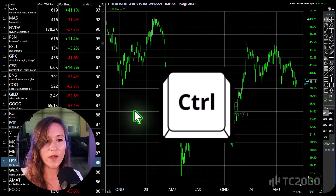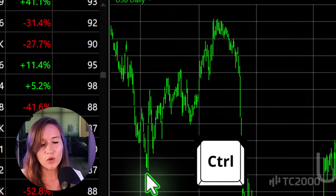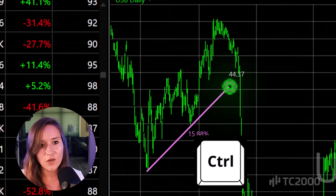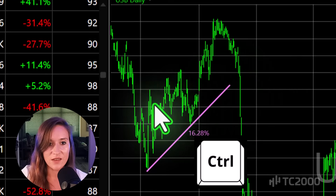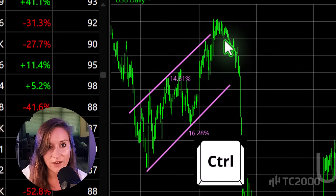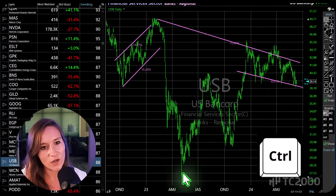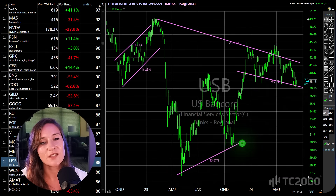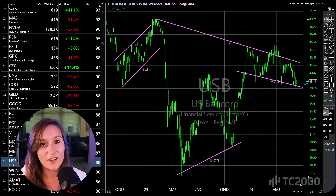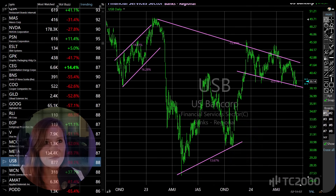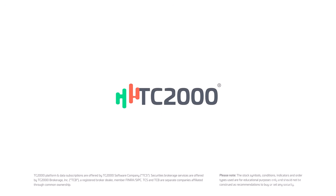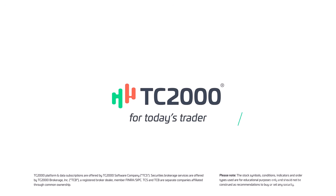Here's one last tip: hold the control key down while dragging to quickly draw trend lines. I hope that you like these shortcuts and that they save you a lot of time.